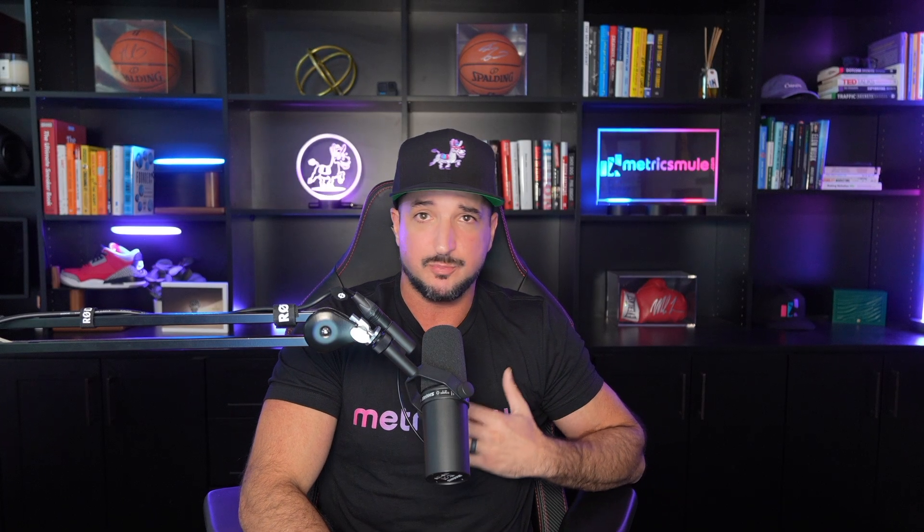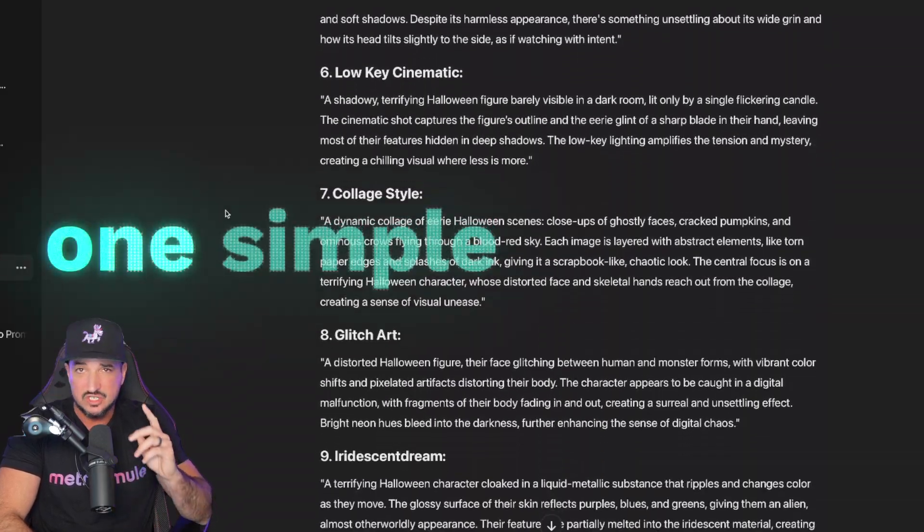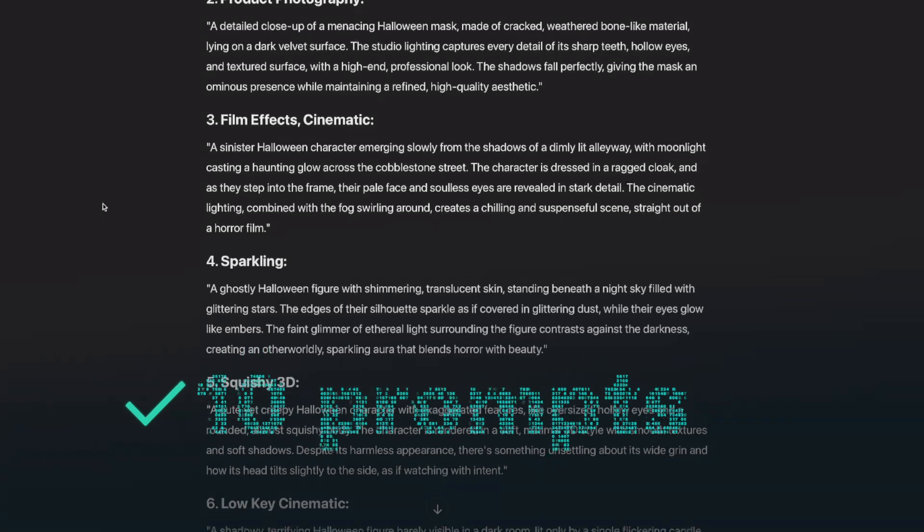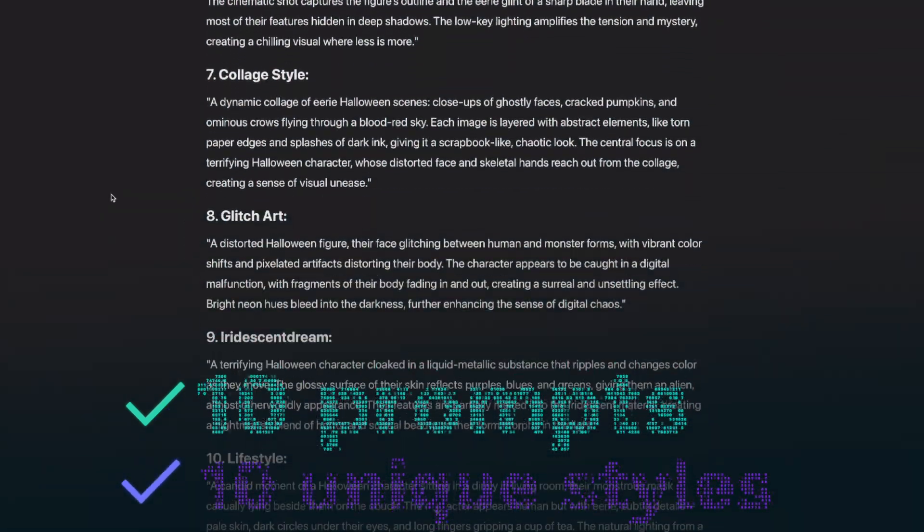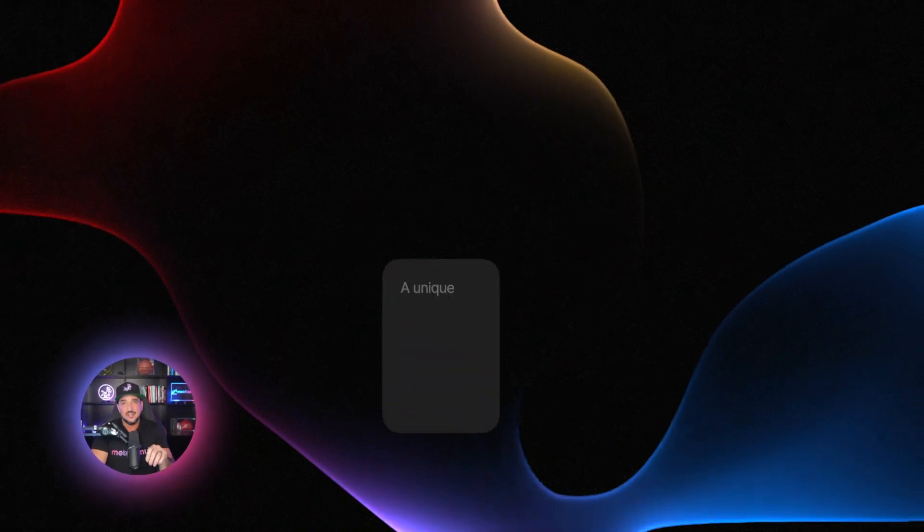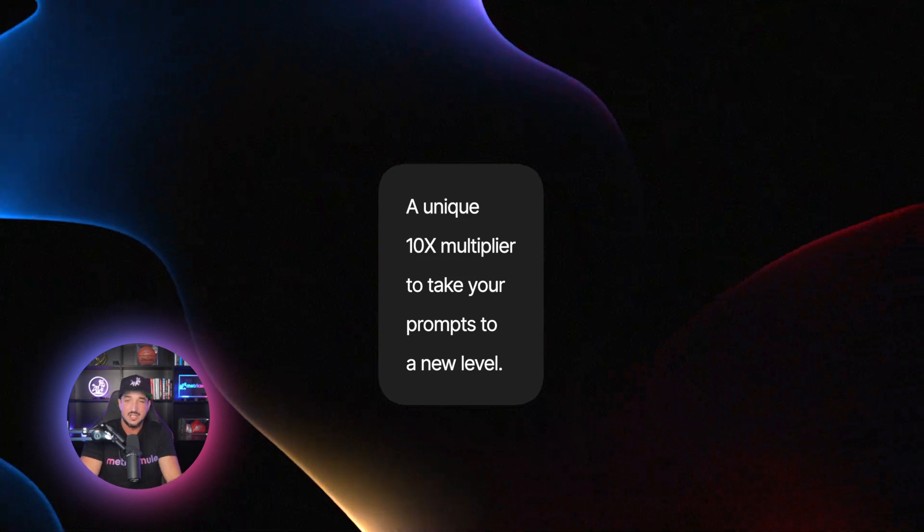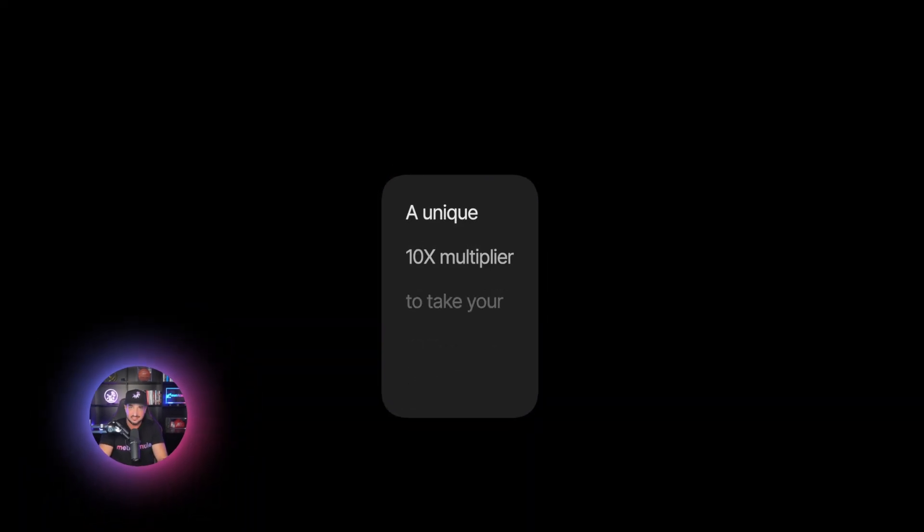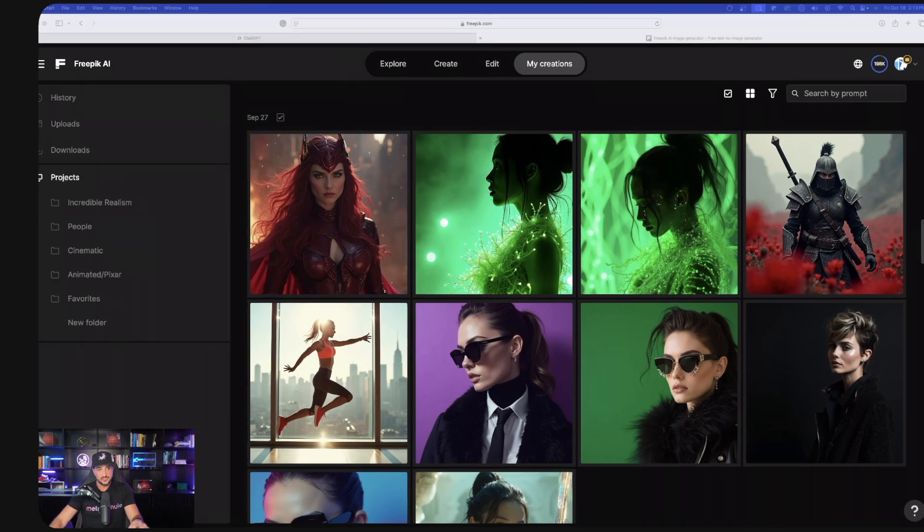All you have to do is just provide ChatGPT or any LLM with just one simple keyword. And just like that, you're going to get 10 prompts for 10 unique styles. And then at the very end, a unique 10x multiplier to really take your prompts to the next level. Click the links in the description.